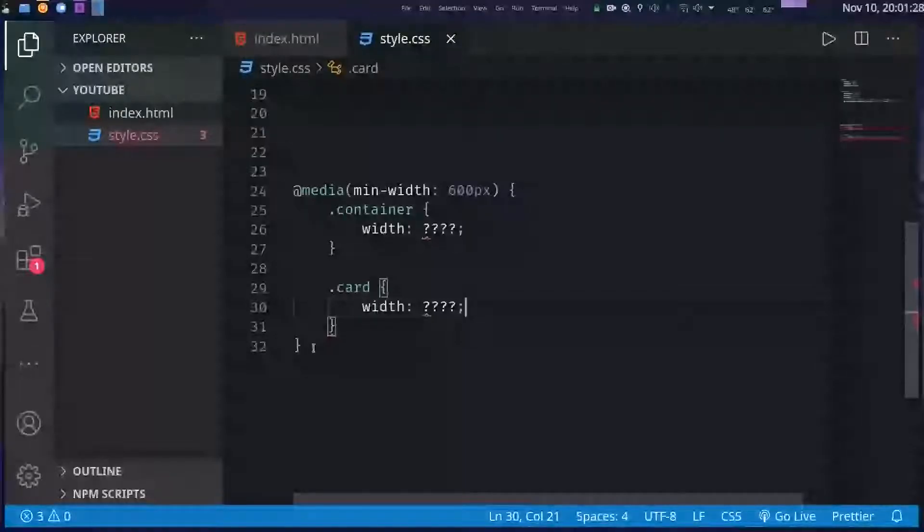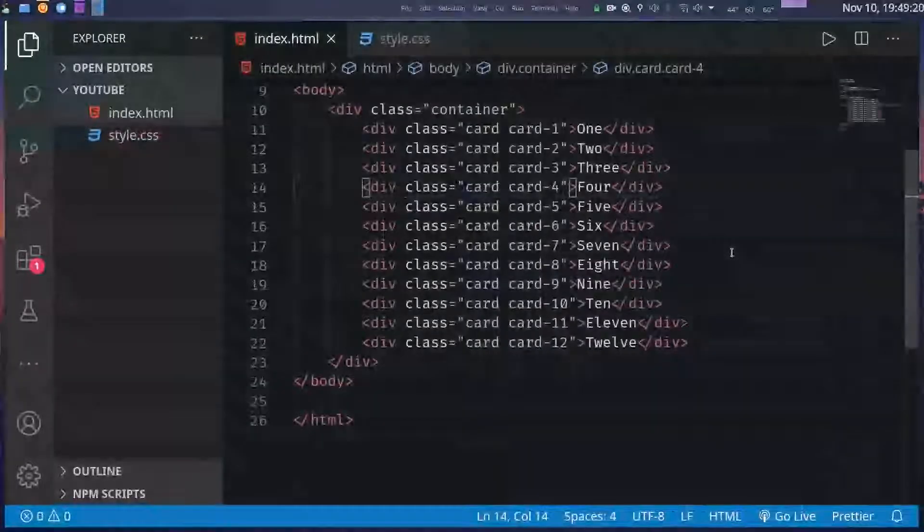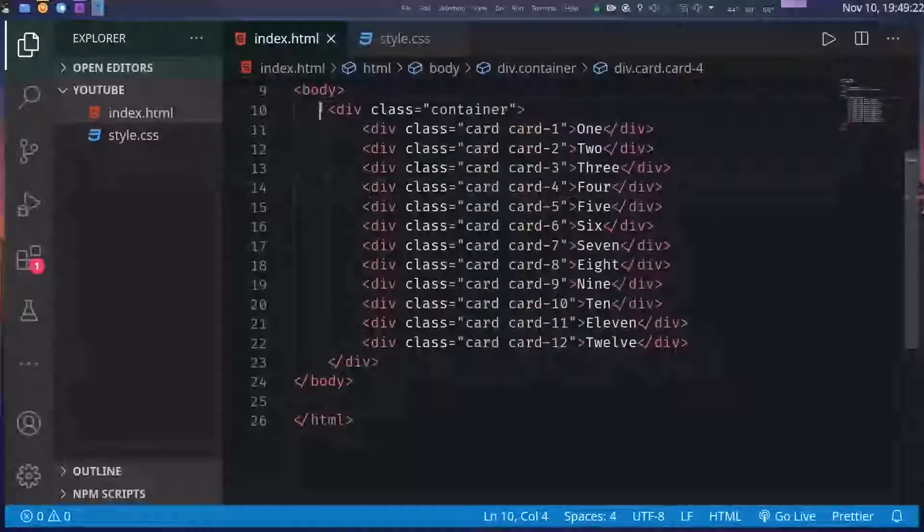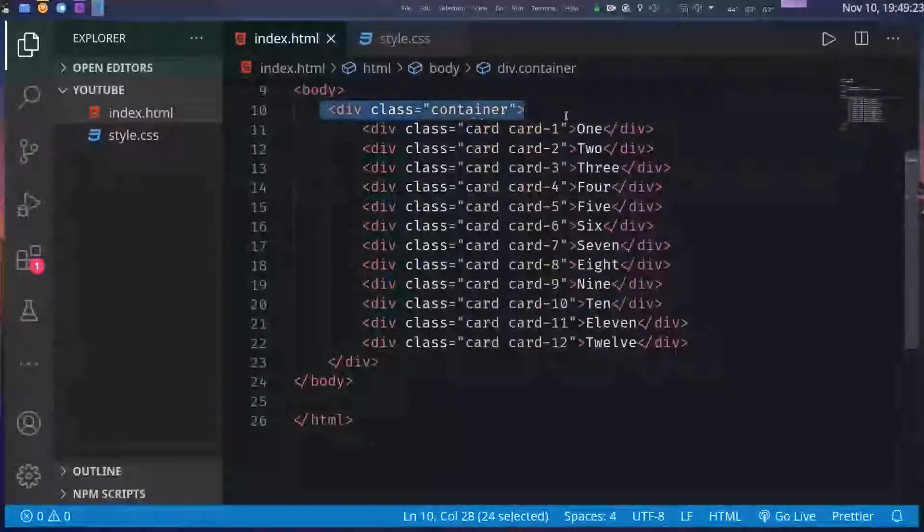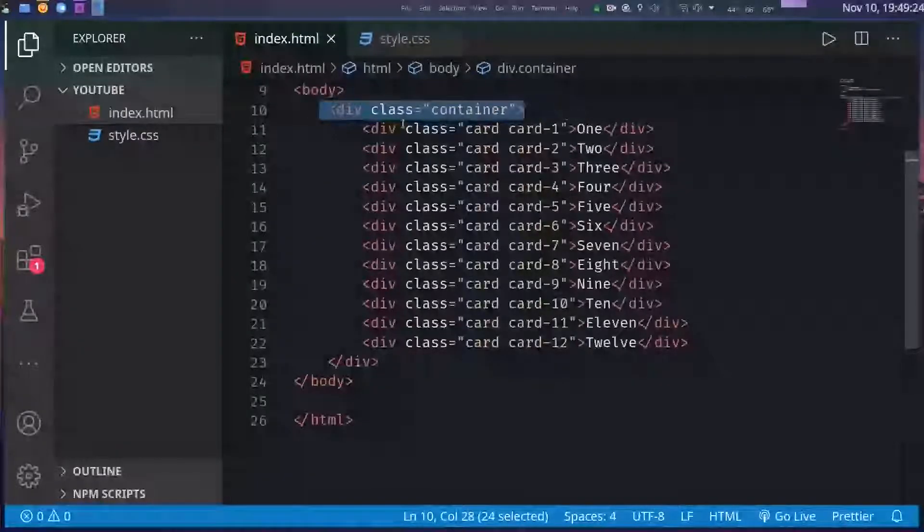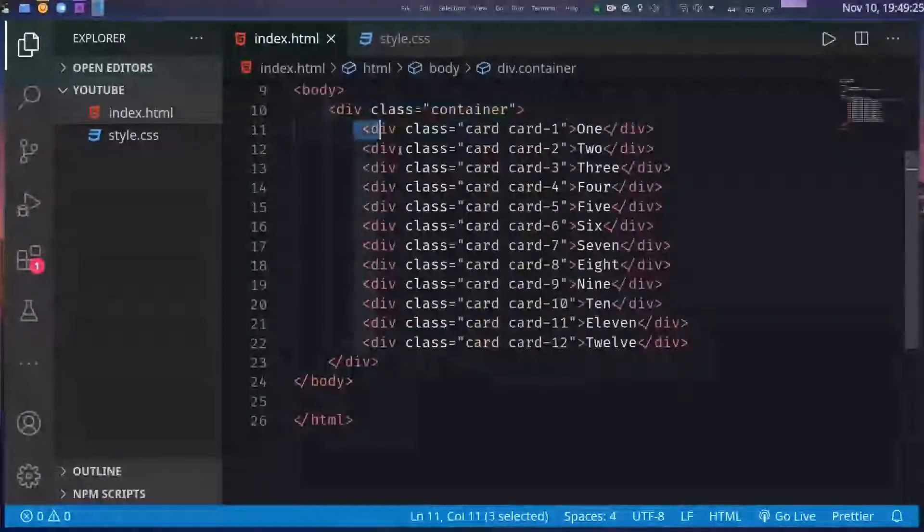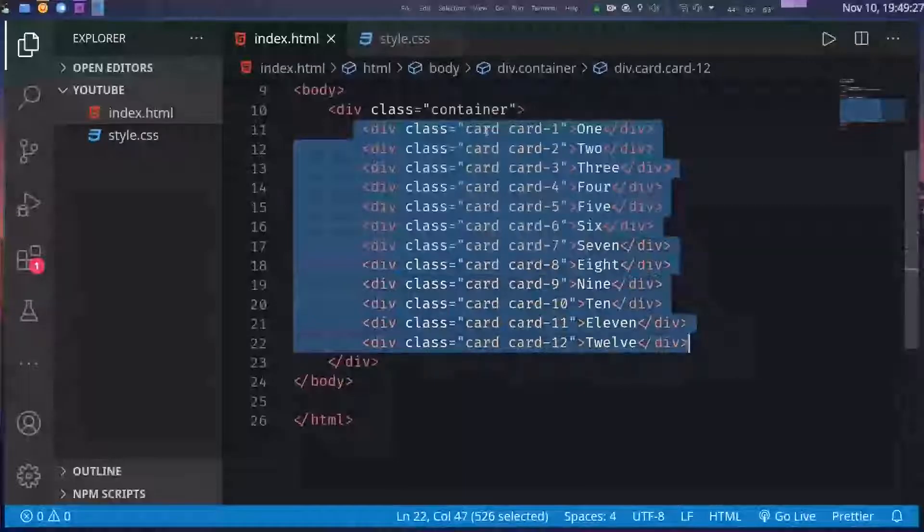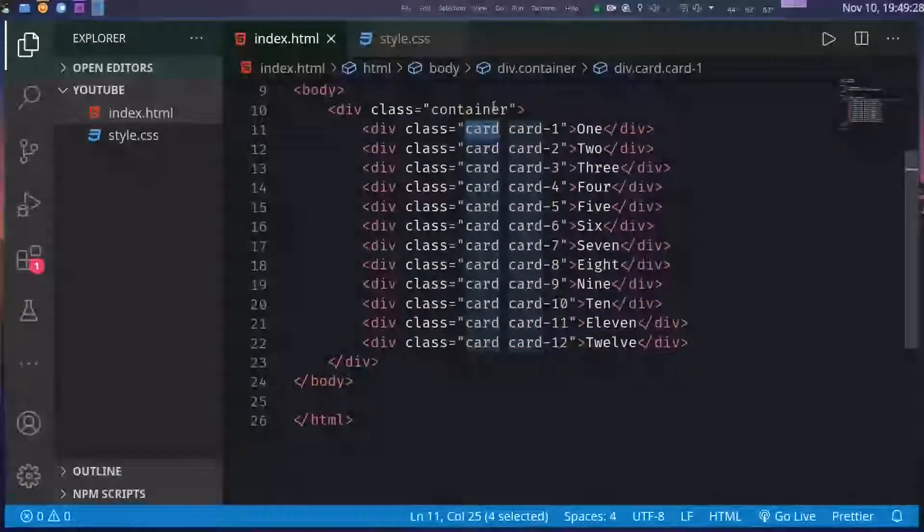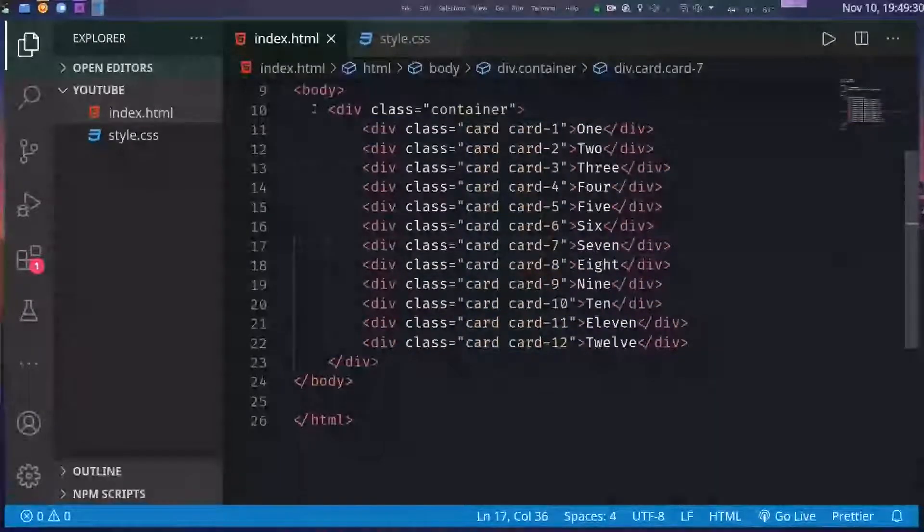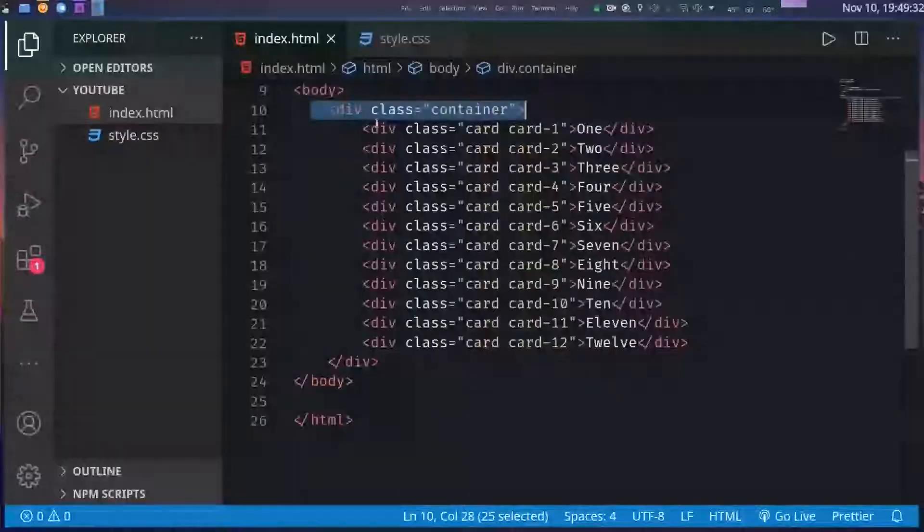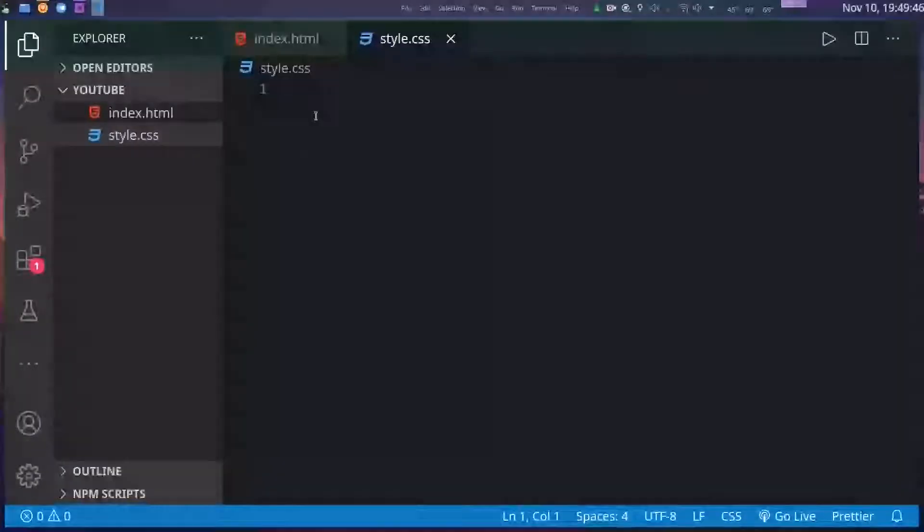So I don't have anything fancy here. I just have one div which is the container and 12 divs with the class card. Basically these will be my items and this container will become the grid.